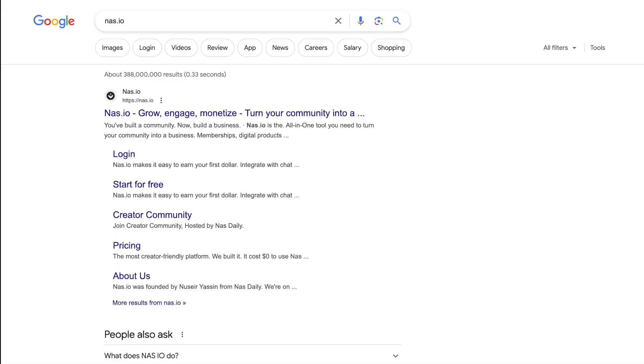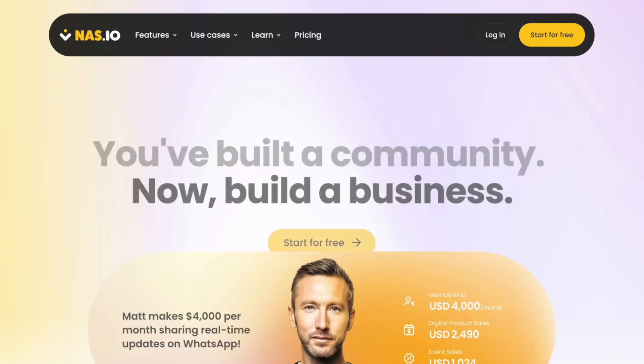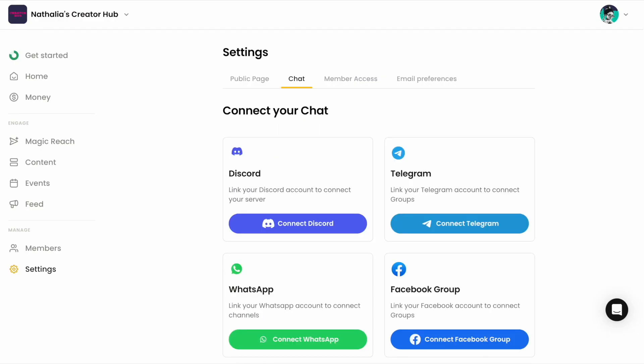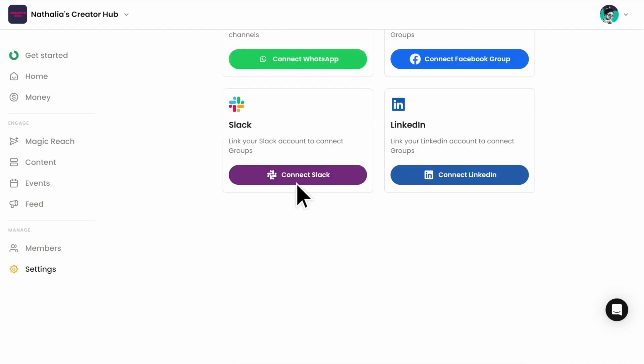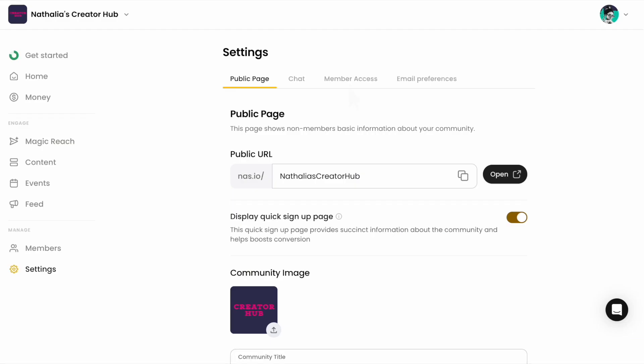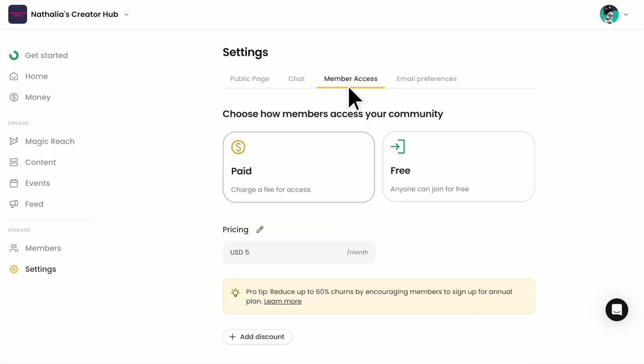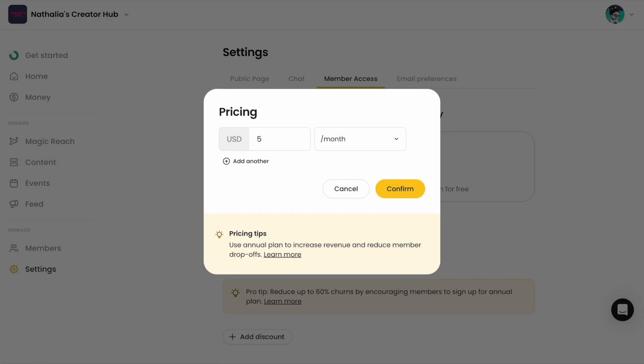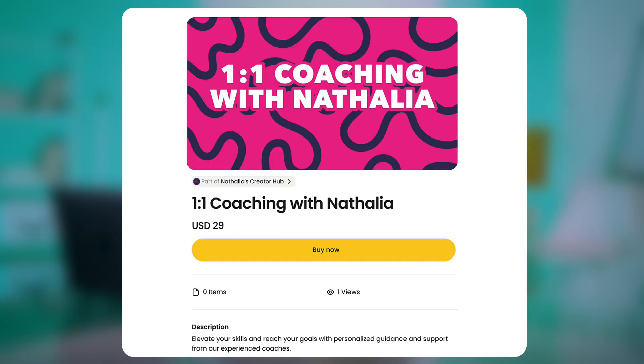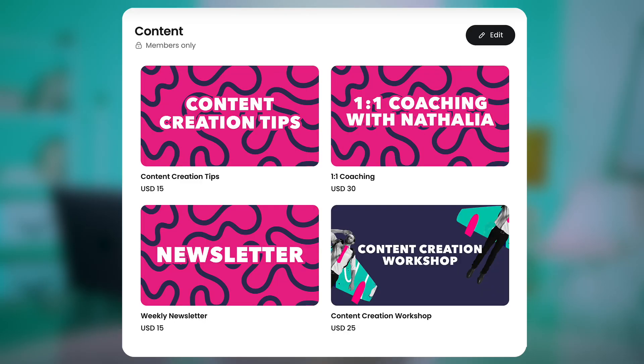Start by creating your community on NAS.io. Follow the on-screen instructions to connect to your Slack or Discord. With NAS.io, you can easily set up a paid membership for your Slack or Discord community, host paid events, sell digital products like courses, newsletters, and a lot more.